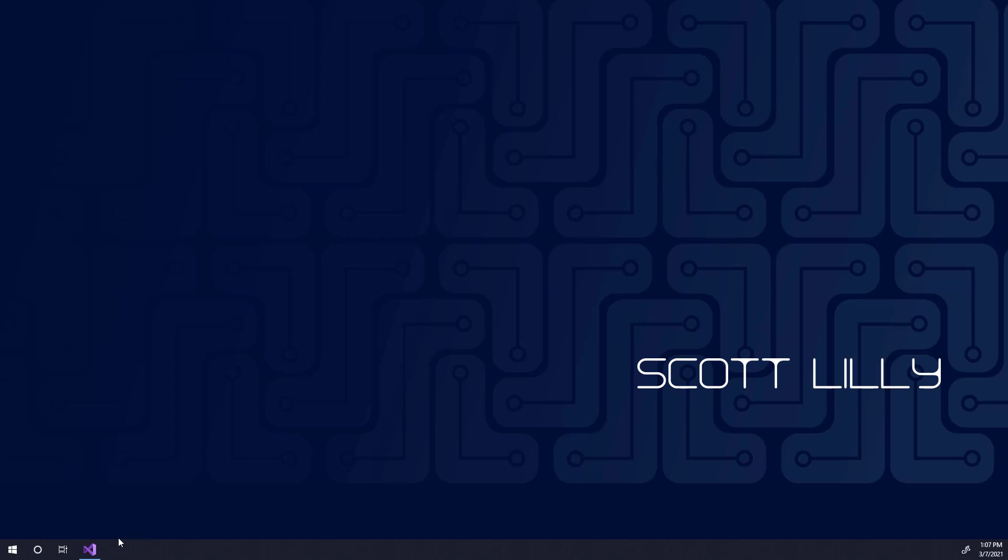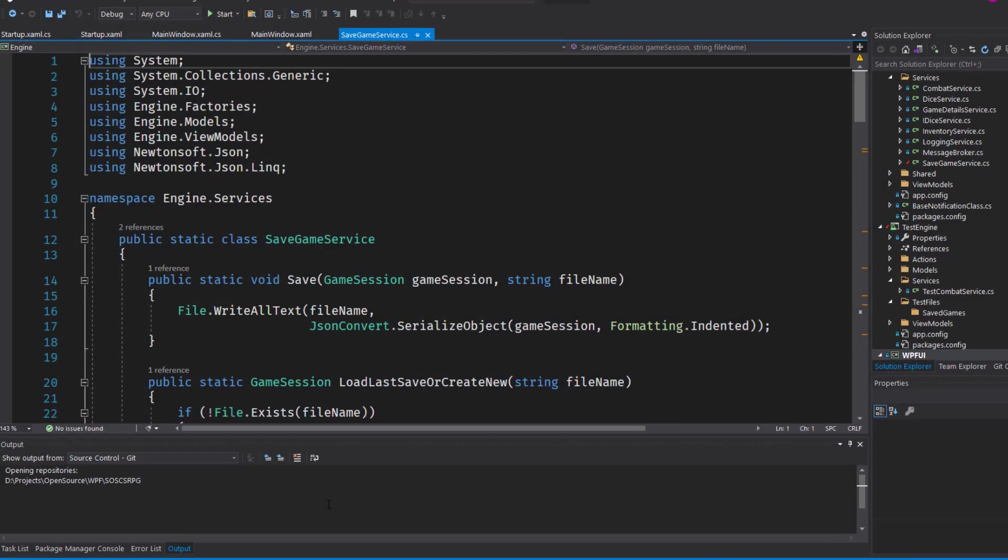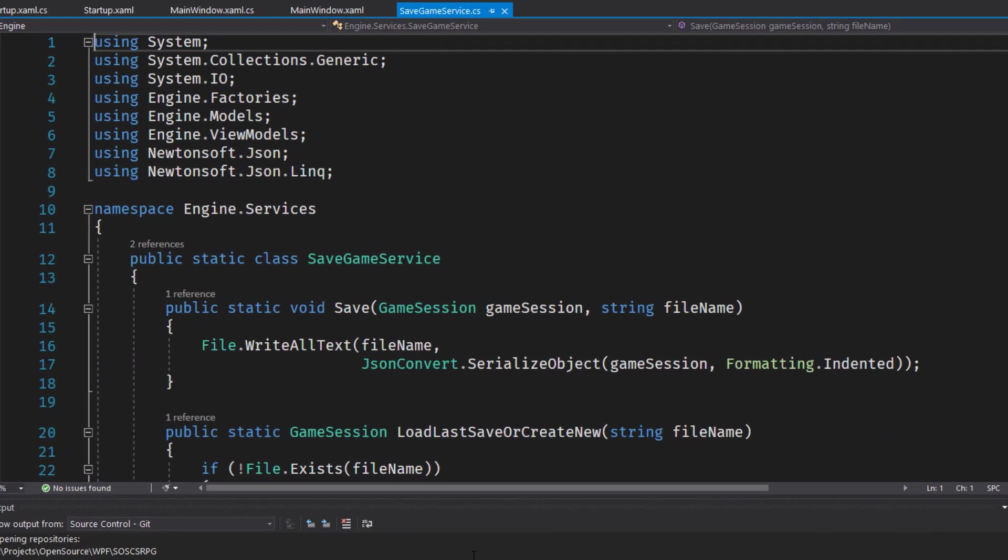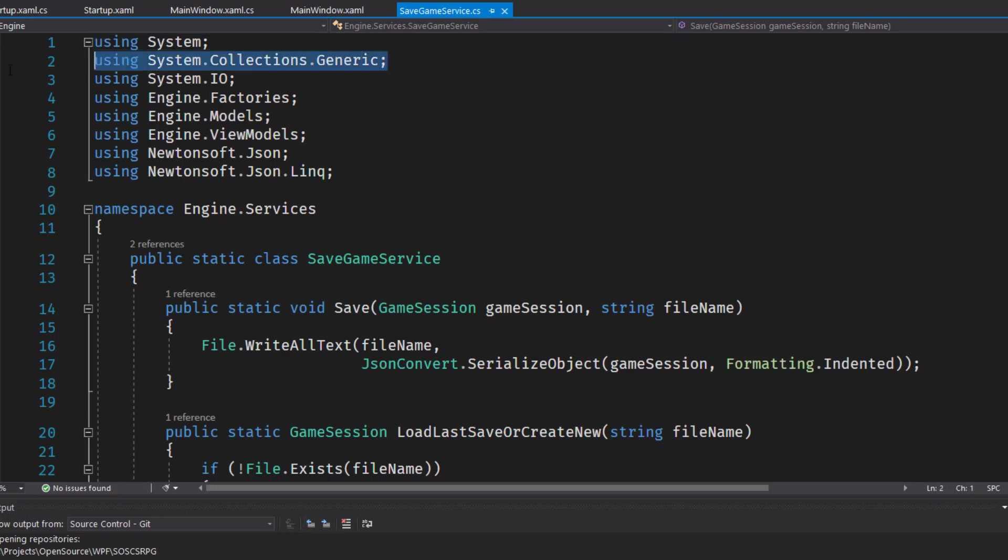We'll start by opening up the solution and editing the engine project services save game service. First thing we need to do is up at the top we need to add a using directive for system collections generic.